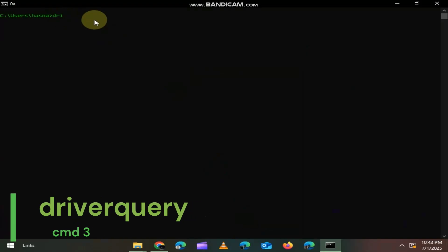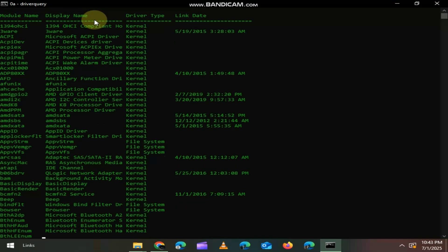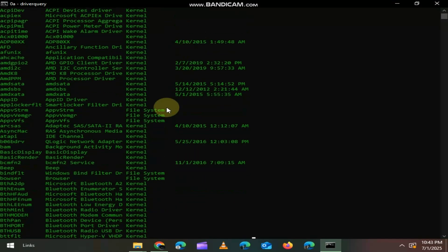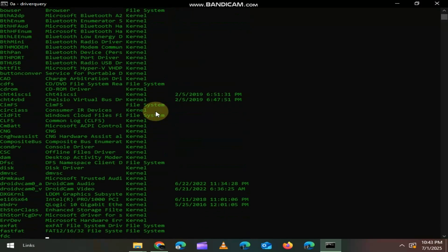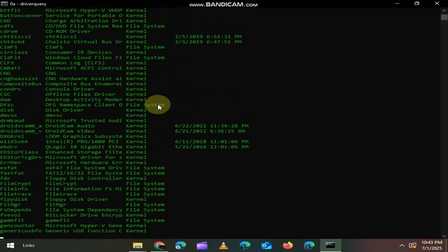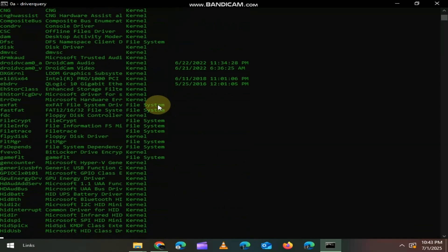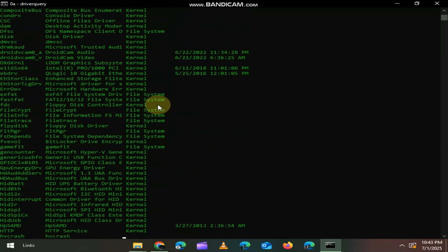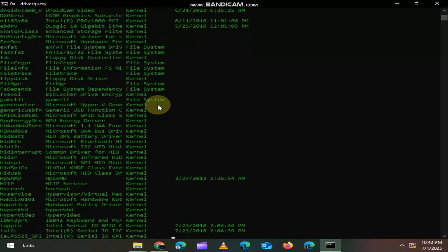Third one is Driver Query. Just type DriverQuery. This shows you a list of all installed drivers on your system, along with when they were installed and their paths. Super helpful when you're troubleshooting driver issues or checking system health.